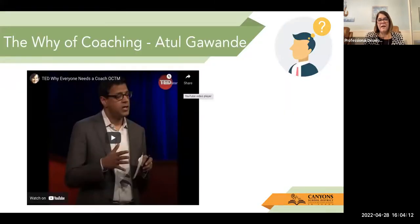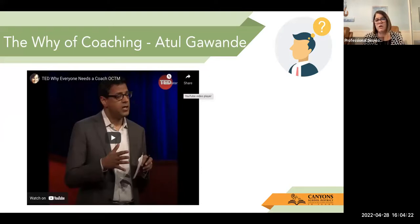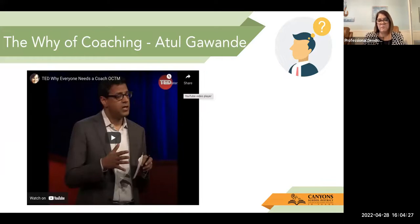Let's talk about the why of coaching. I want to share a video from Atul Gawande. He happens to be a surgeon and he talks about why he needs a coach in his profession. Let's listen to what he has to say.